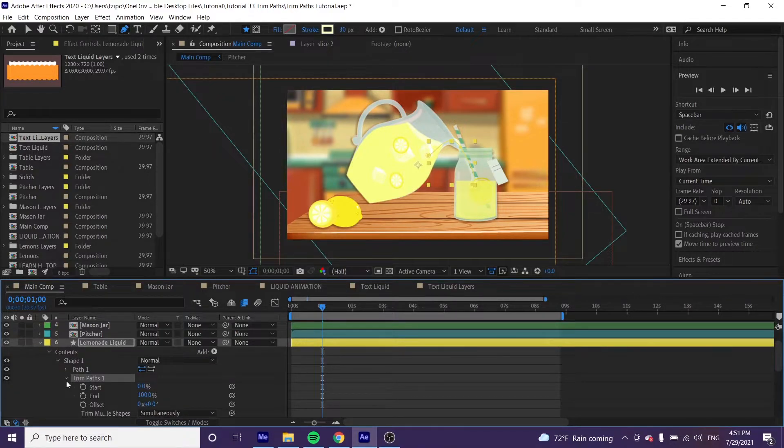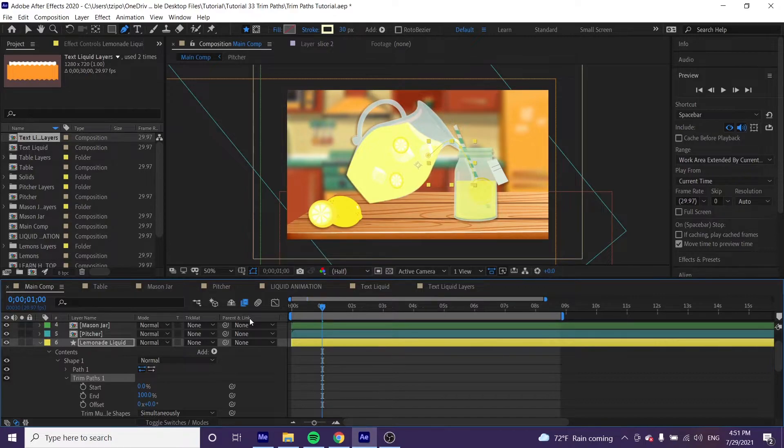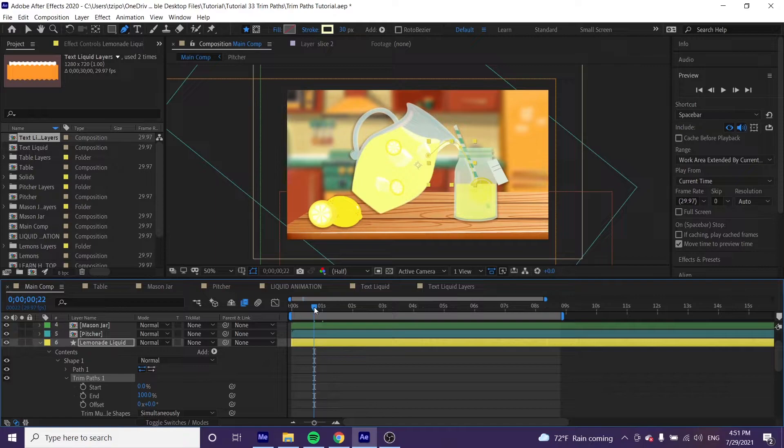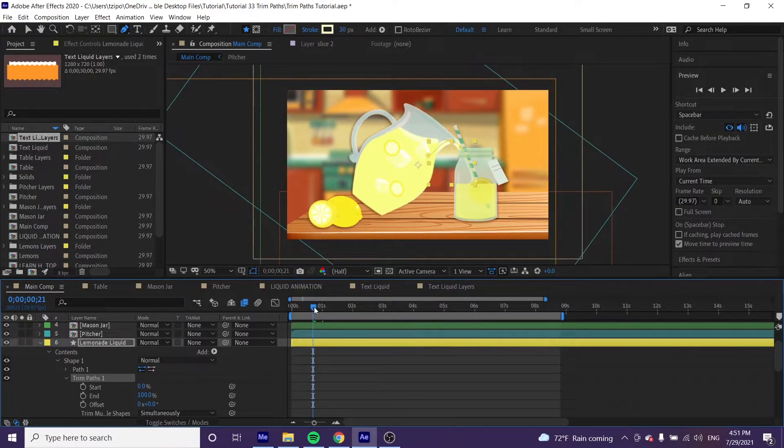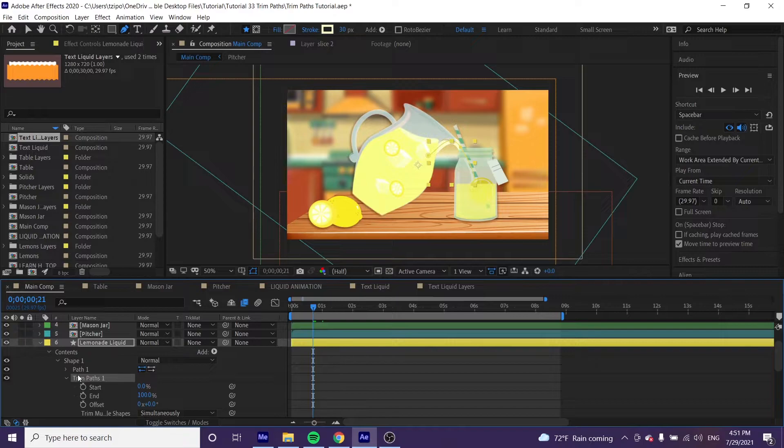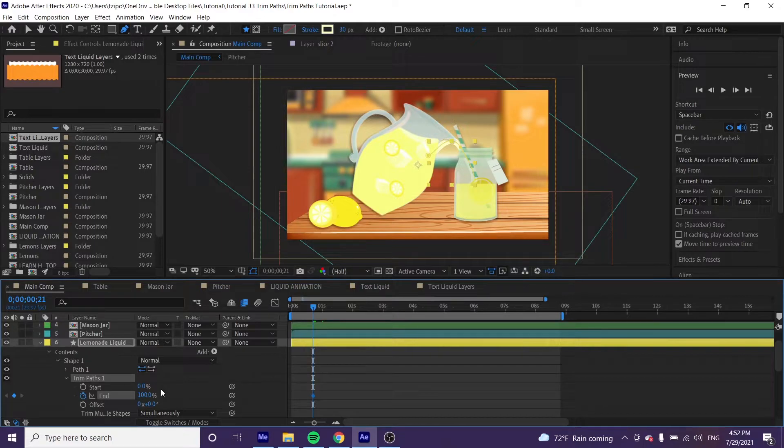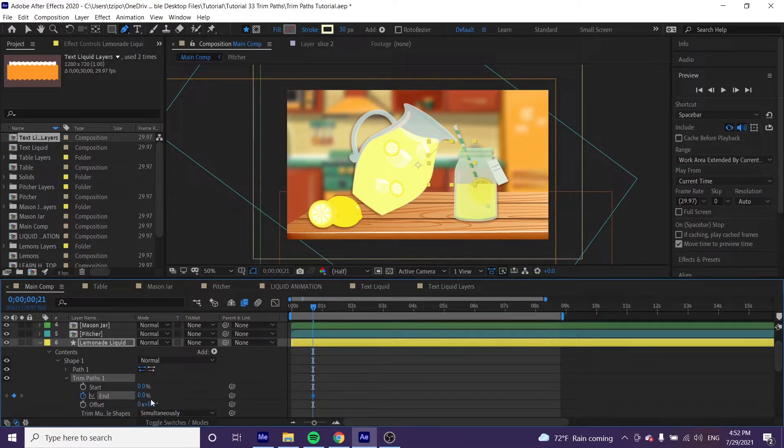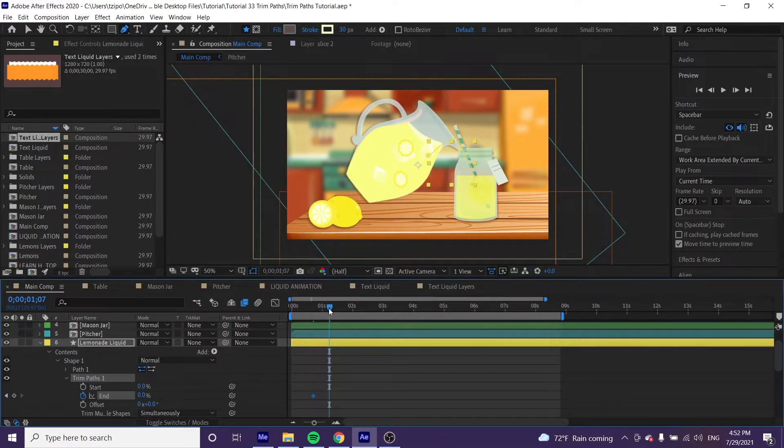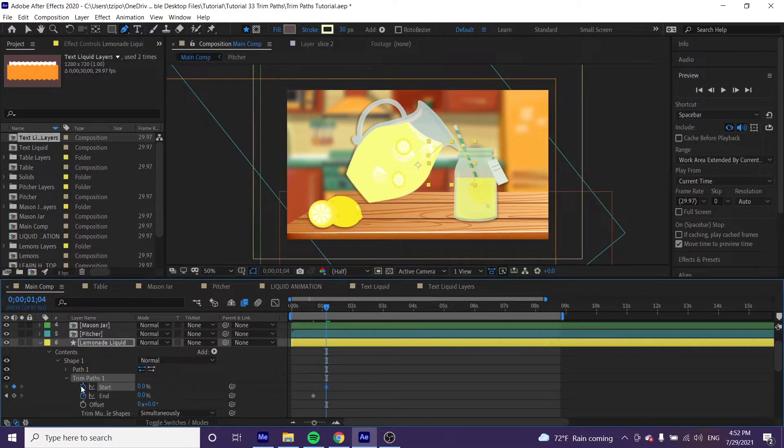Put the playhead at around 21 milliseconds and hit the stopwatch next to 'end' to start animating. Change the end value to zero. Now move the playhead to one second in and hit the stopwatch next to 'start'.